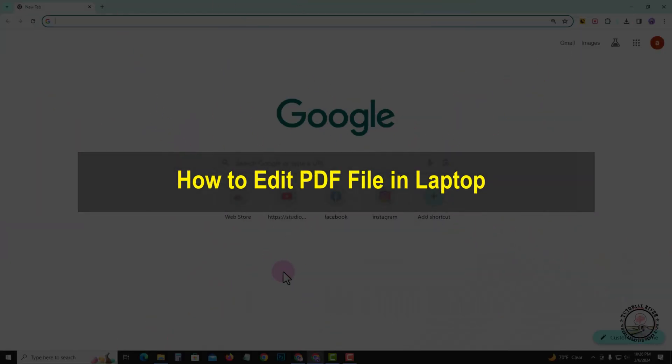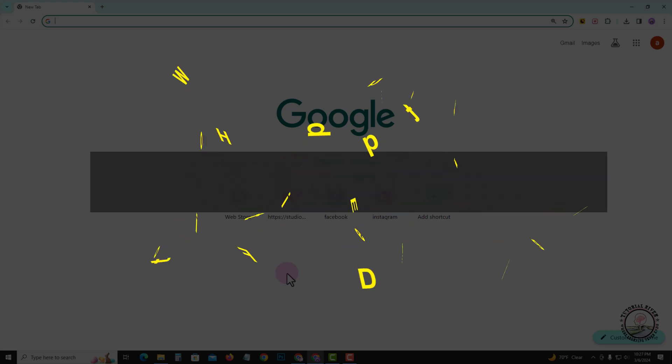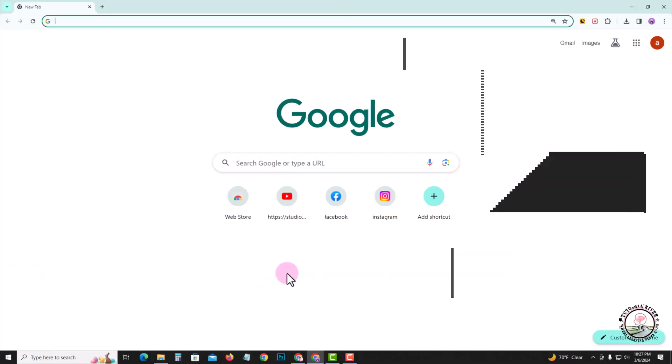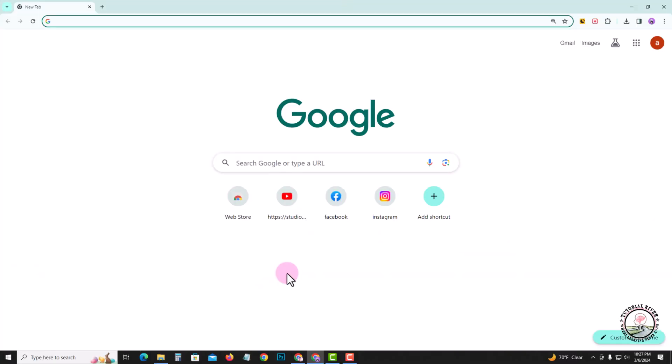Hello viewers, in today's video I'm going to show you how to edit a PDF file in a laptop. Before starting the video, make sure to subscribe to our channel and enable the bell icon for more updates.